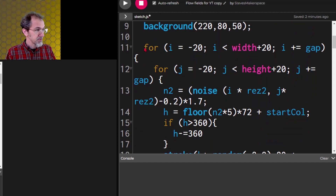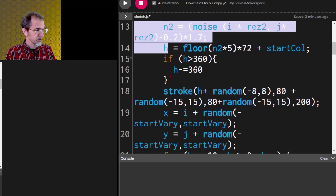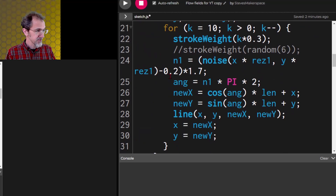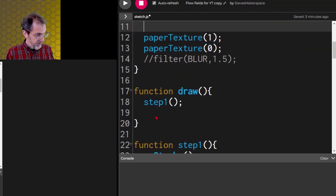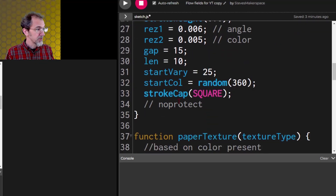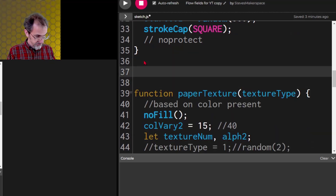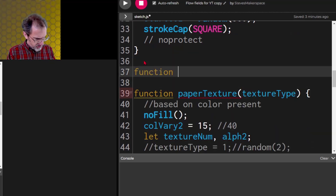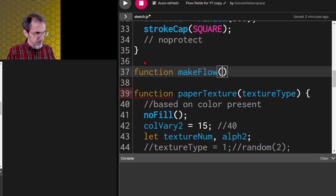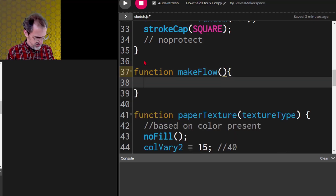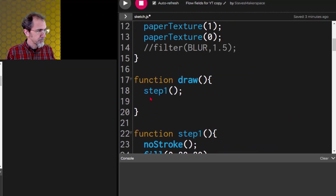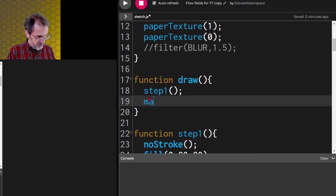The next step is this whole flow field. Let's pull all of this out with Ctrl+X and then we'll do another step function — let's call it makeFlow. So that'll be the makeFlow function.